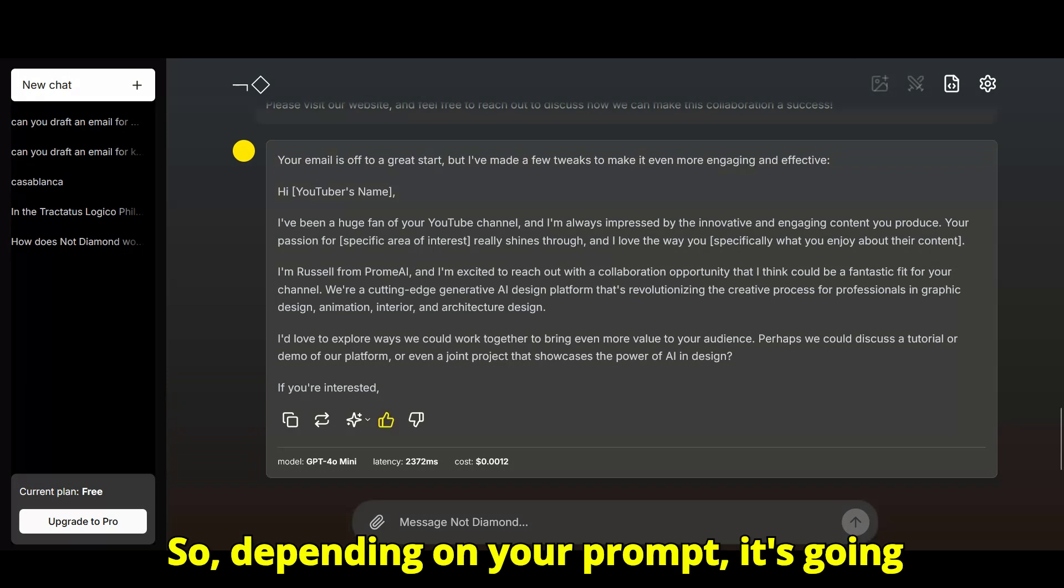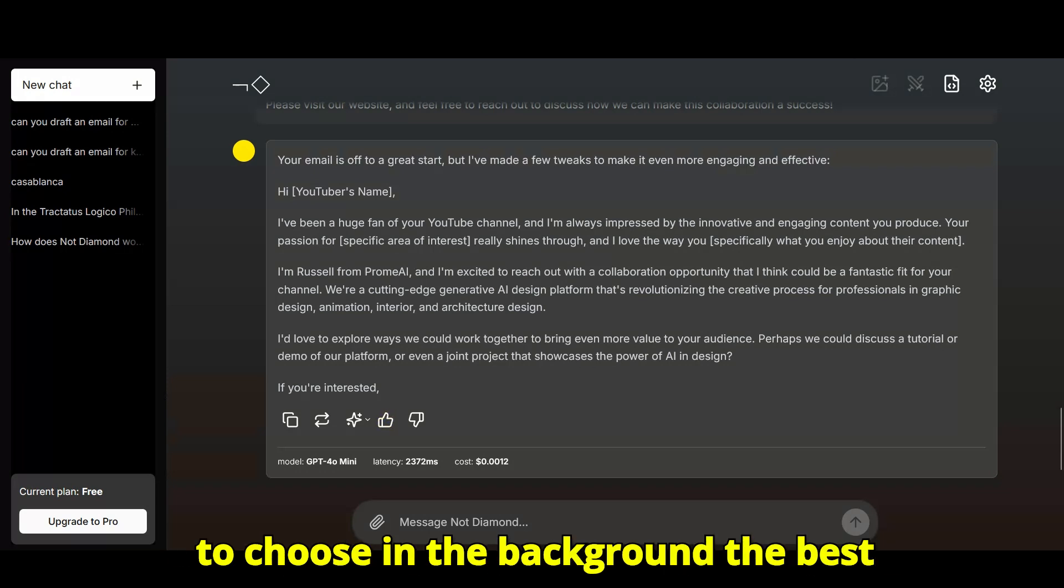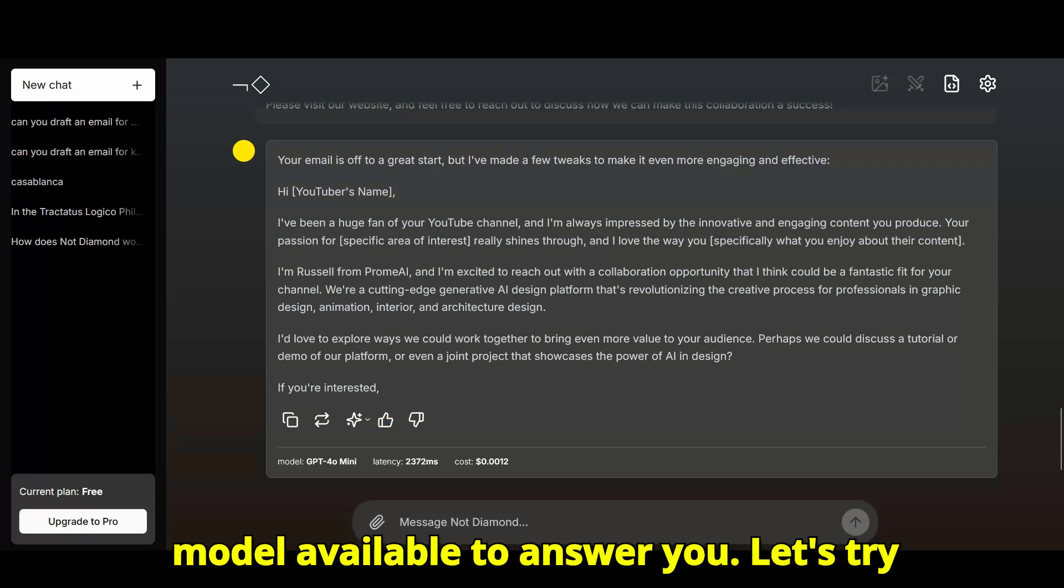So, depending on your prompt, it's going to choose in the background the best model available to answer you.